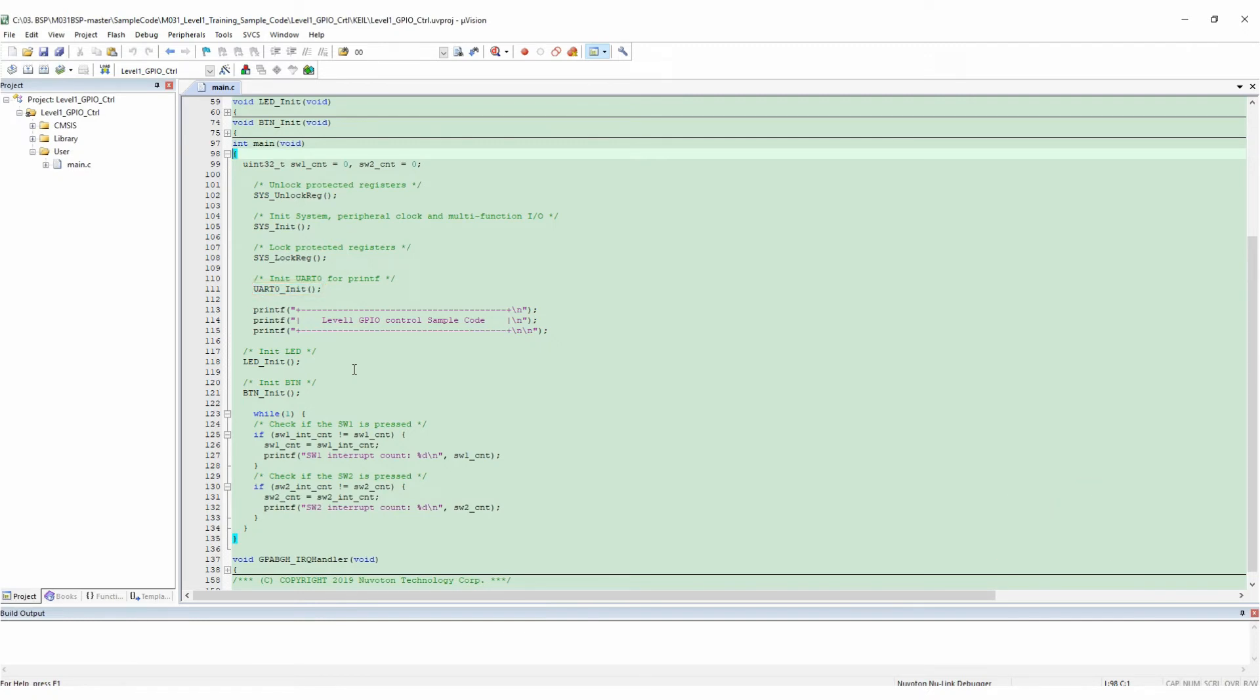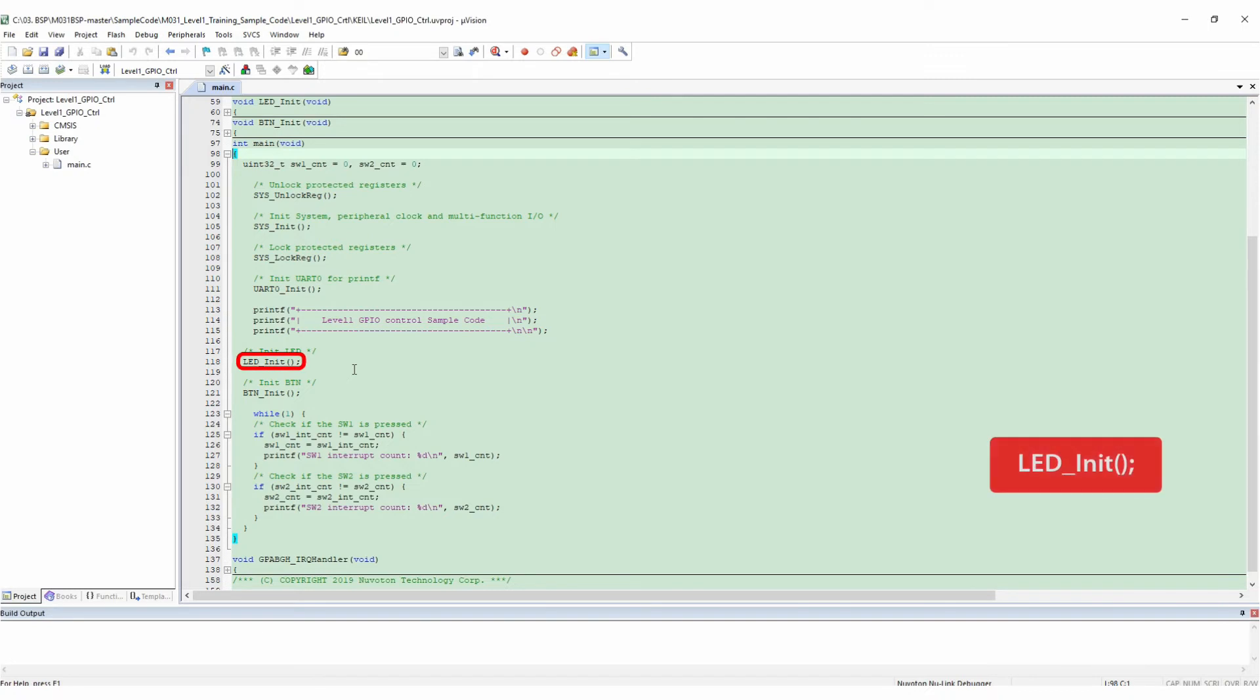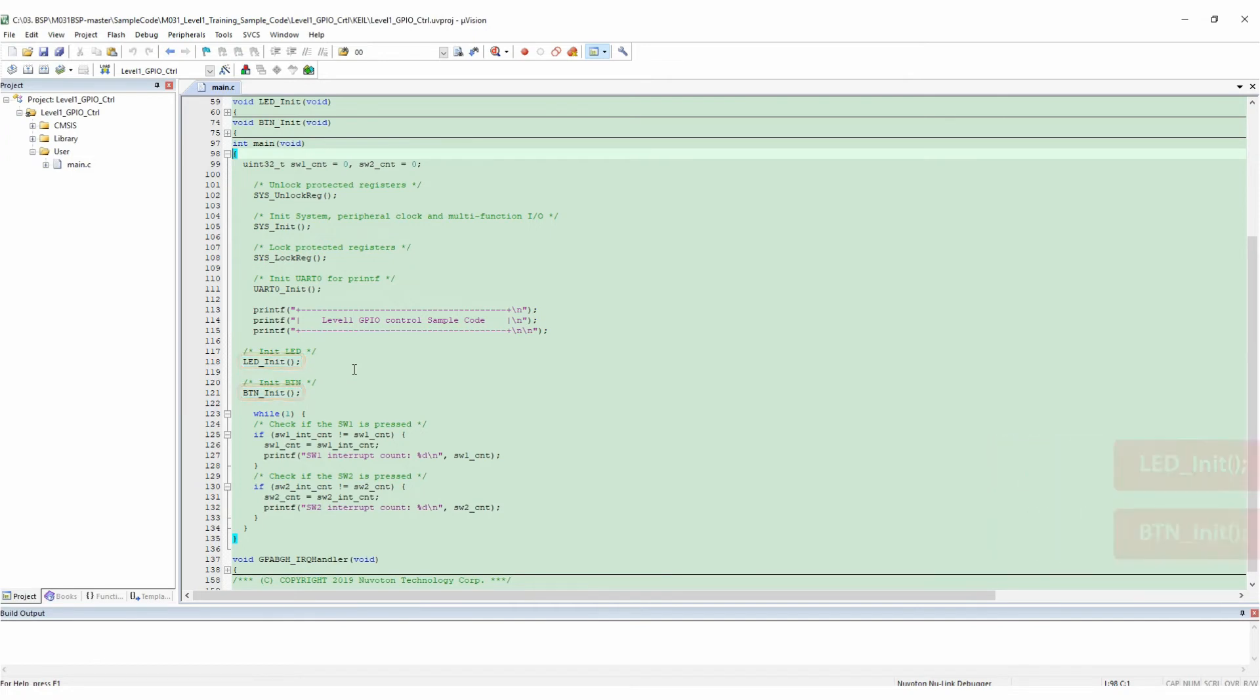Then call UART0_Init function, print the log message of level 1 GPIO control sample code, call the LED_Init function and the Button_Init function. After that, enter the while(1) loop. Check whether SW1 or SW2 is pressed and print out the number of interruptions of the corresponding button switch.